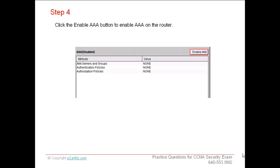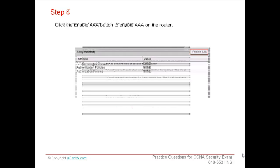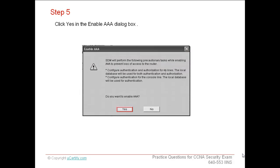Authentication, authorization, and accounting is a network security service which provides the primary framework to set up access control on a Cisco IOS router or access server. Click Yes in the Enable AAA dialog box.